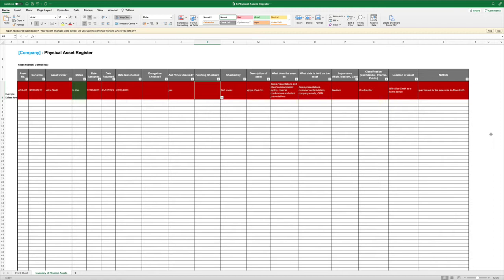This Asset Register is the bare minimum that would be required. It isn't a requirement to populate this register if the information exists already. If you already have the information in an asset management system, some kind of Microsoft or Azure or Google system, then just record somewhere the link to it so that you can evidence that you have a complete list of assets with certain key control information around them.